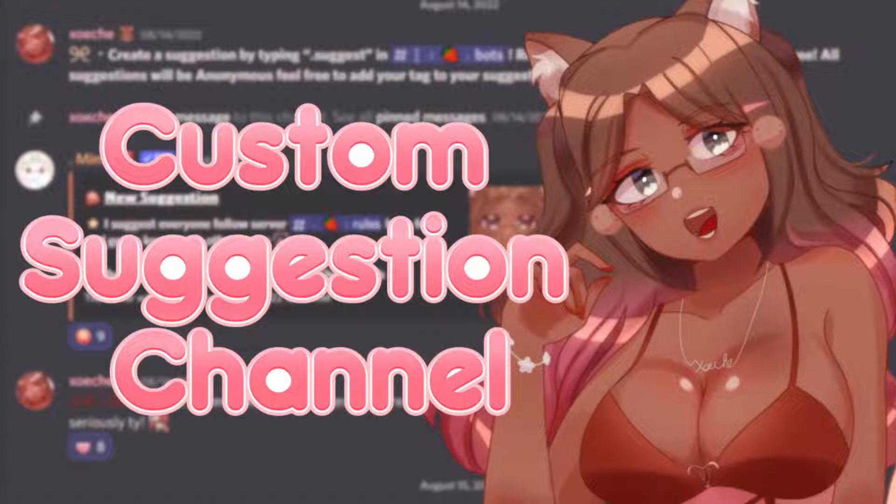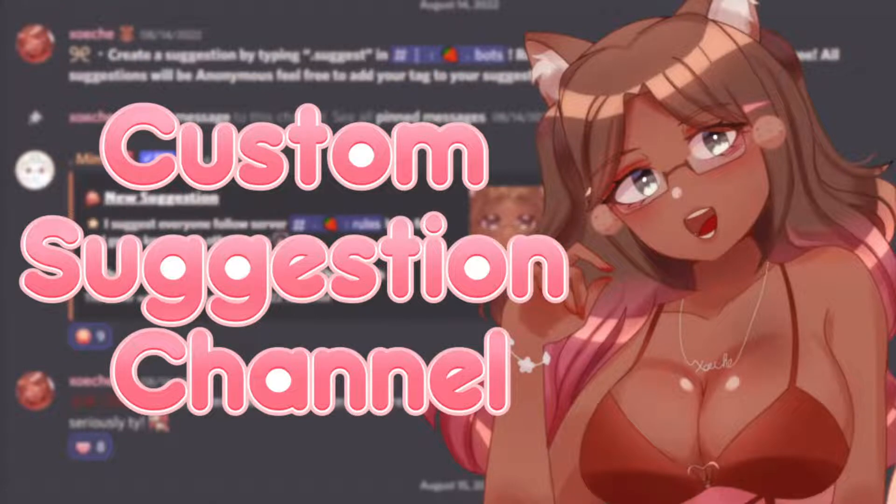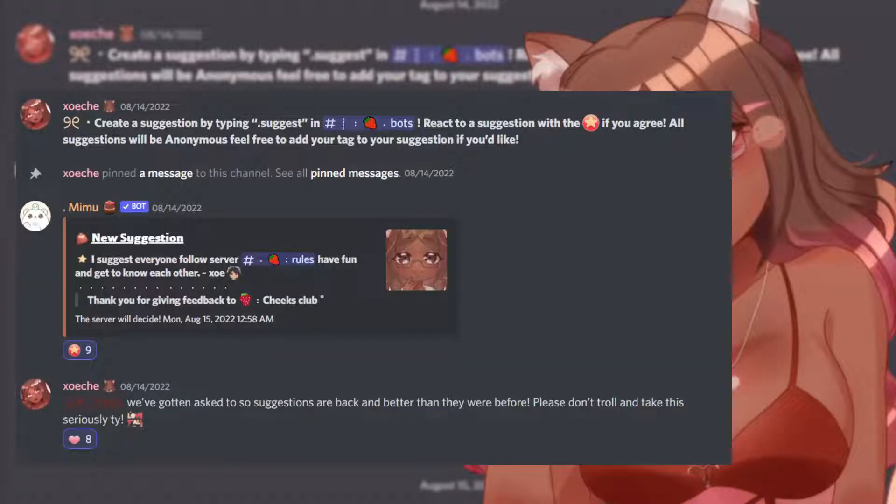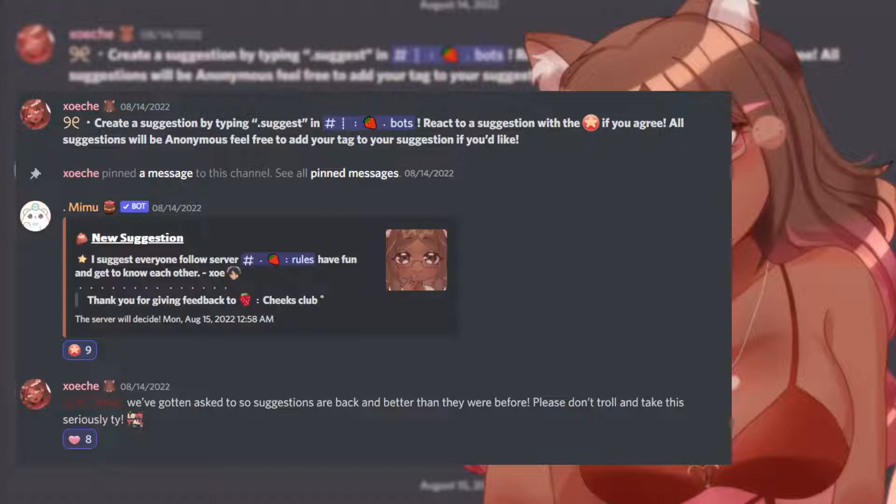All right, so as you can see, I'm going to show you guys how to make a custom suggestion channel and autoresponder using the MimuBot. This is my example right here. As you can see at the top, it shows you the command you're going to type, how it'll work, and how your suggestion message will come out after your members or you type it into the channel.